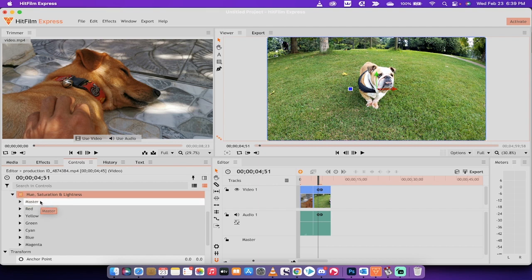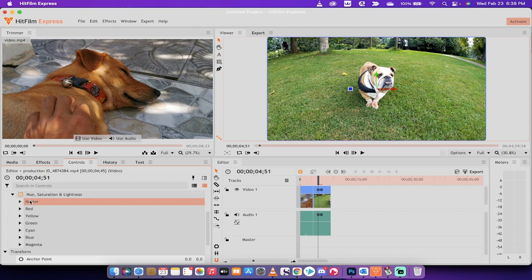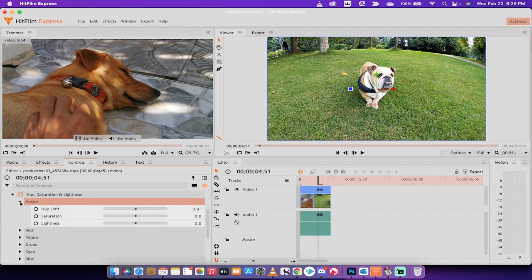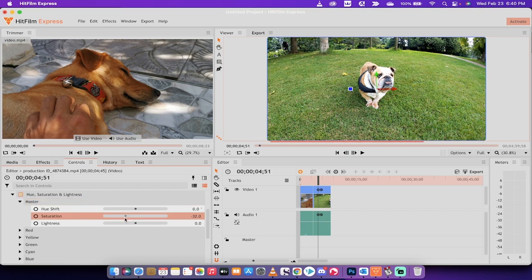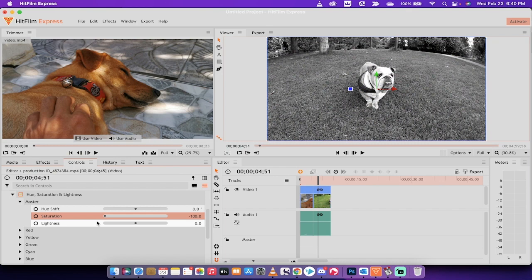And now we're going to go ahead and make it black and white. Let's go ahead and do it. What you want to do, real simple, go to the master. Click on that little triangle, chevron. And then all you need to do is just drop the saturation to minus 100. When you do that, that's it. Now your video is black and white. So that's all there is to it.